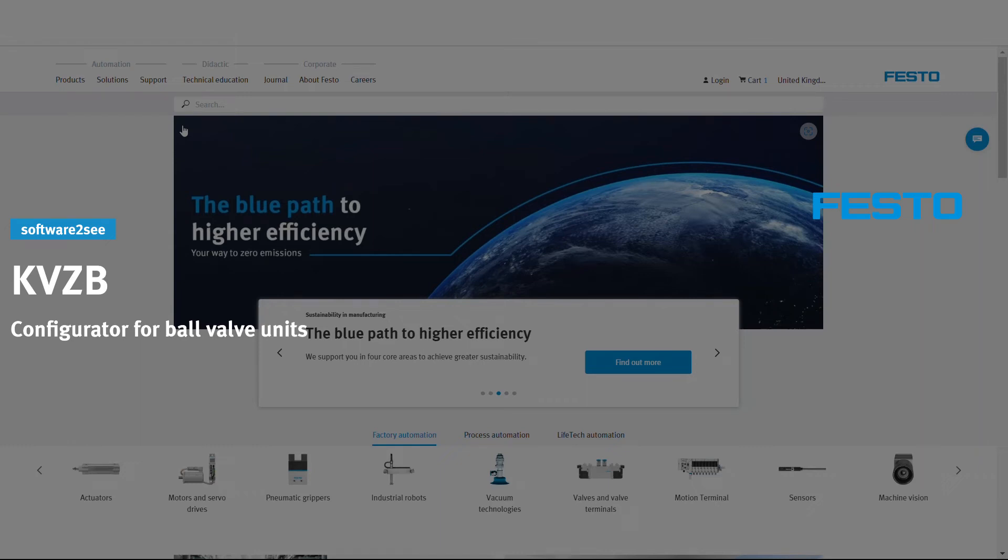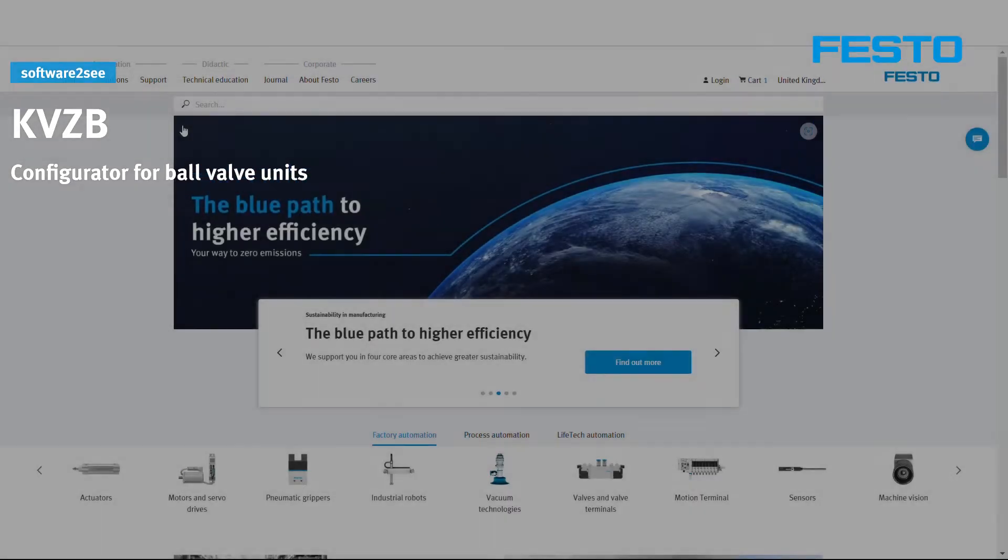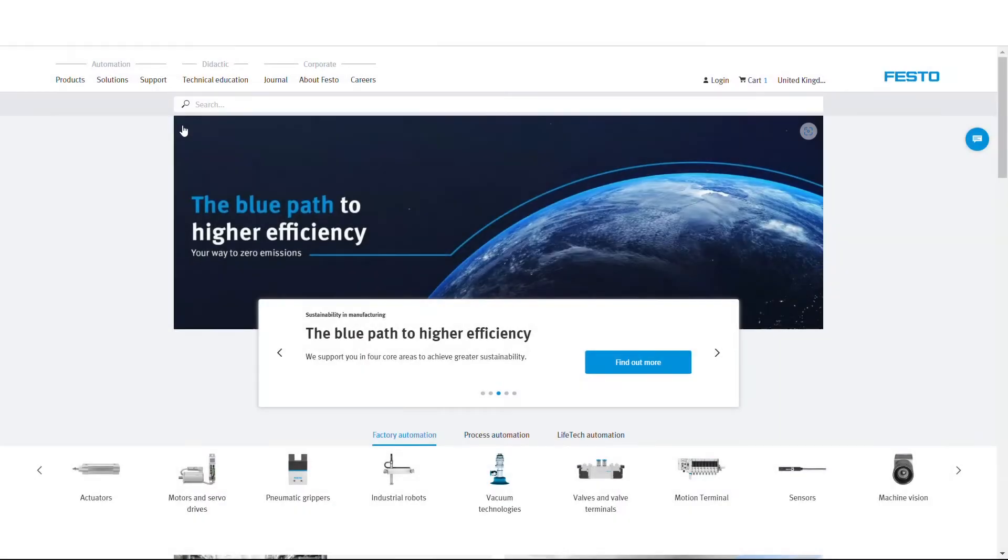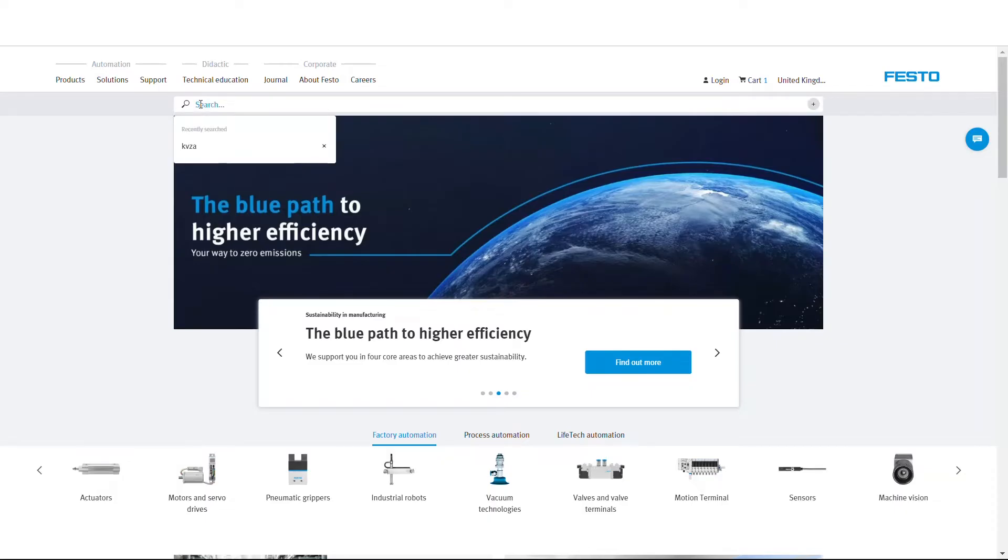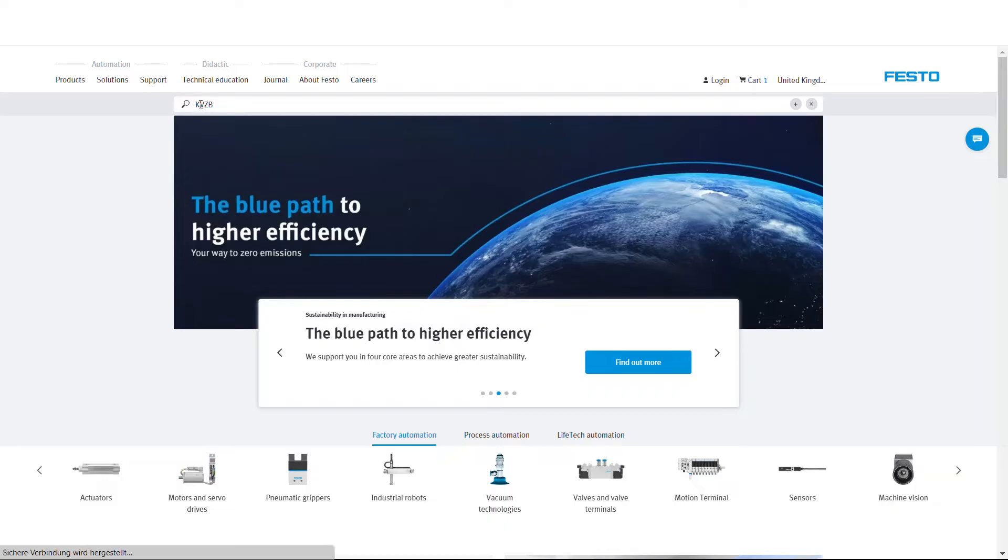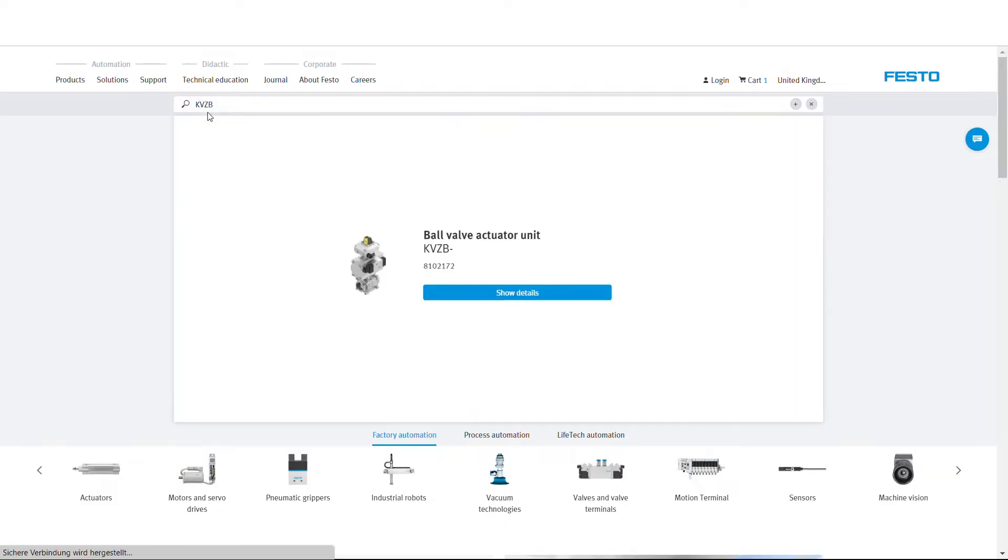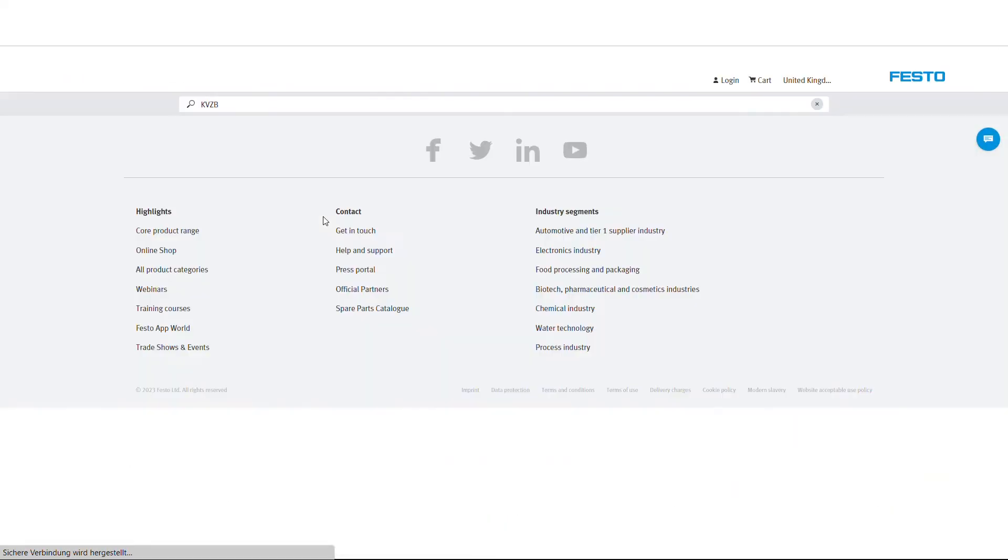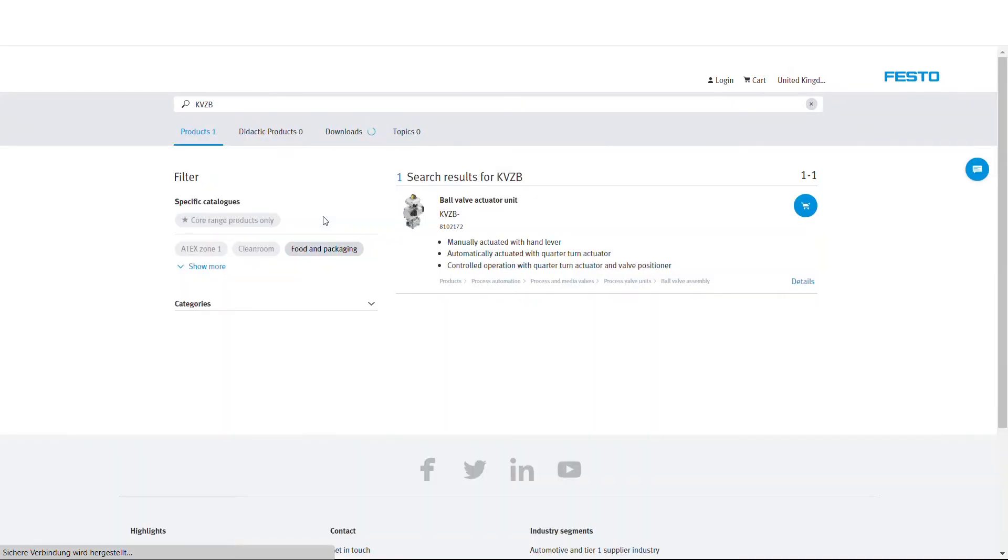Learn how to configure a ball valve unit using the KVZB configurator. For this, please first go to the Festo website. Type in the product KVZB into the search engine and press enter. Click on result.